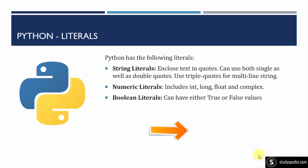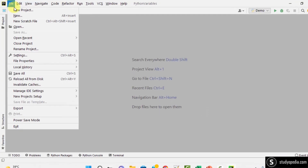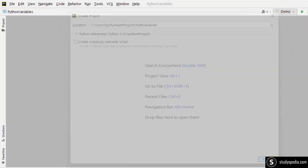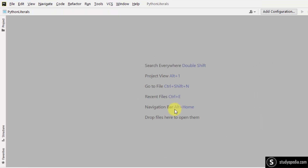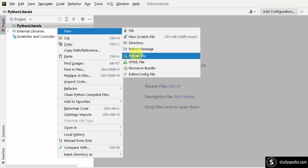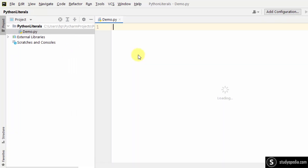Let us see some examples one by one for literals. Here is PyCharm. Let us go to File, create a new project. I'll name it Python Literals, click on Create. Here is our project. I'll create a new Python file — demo.py — and here it is.